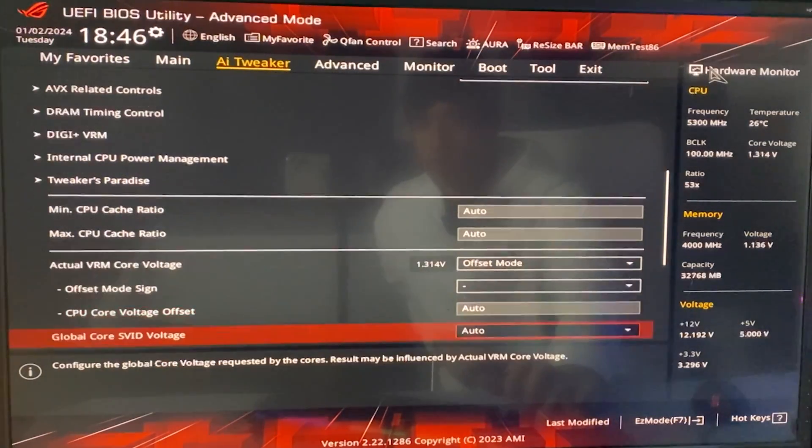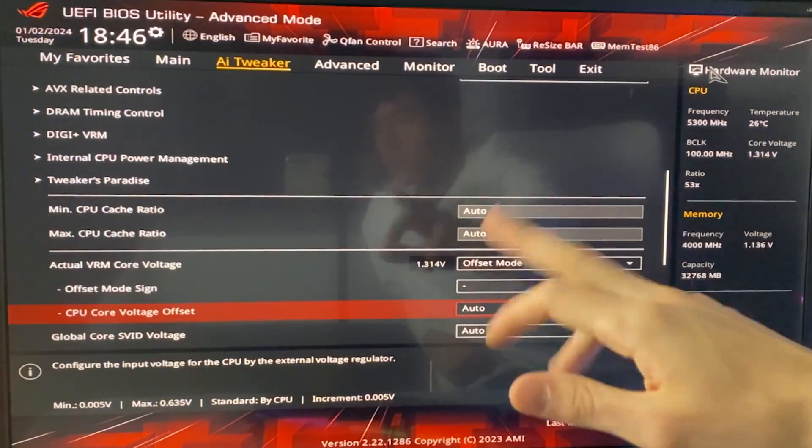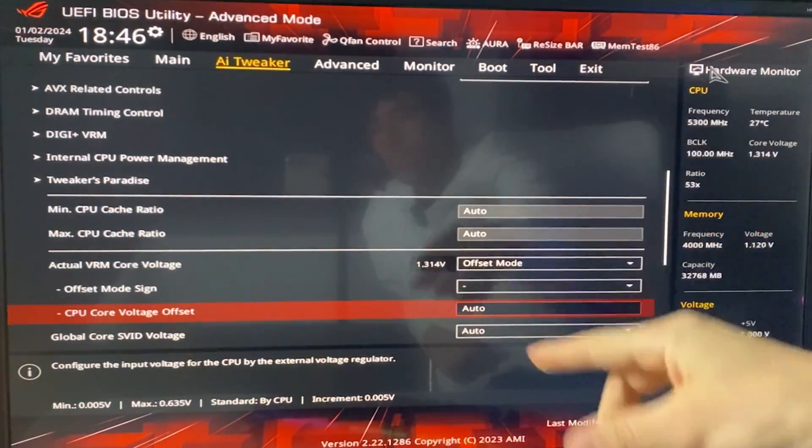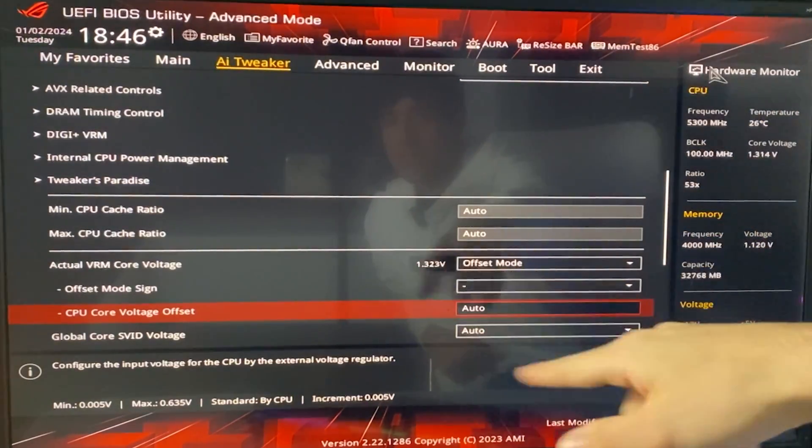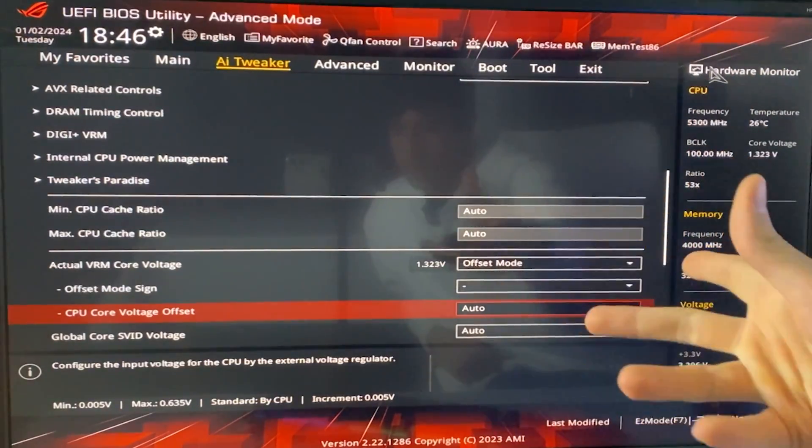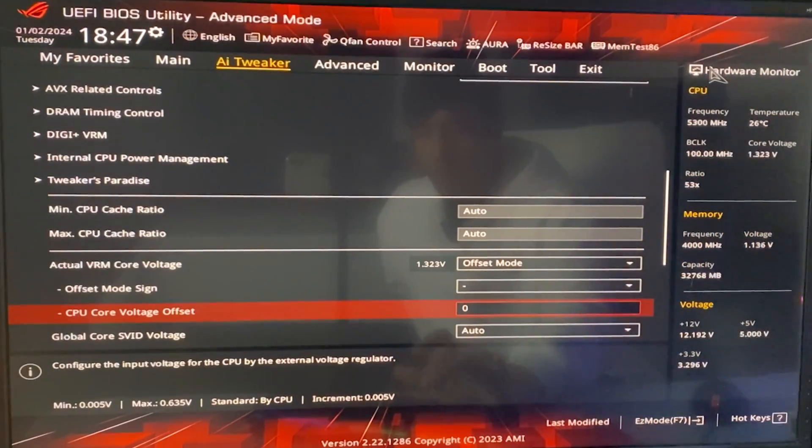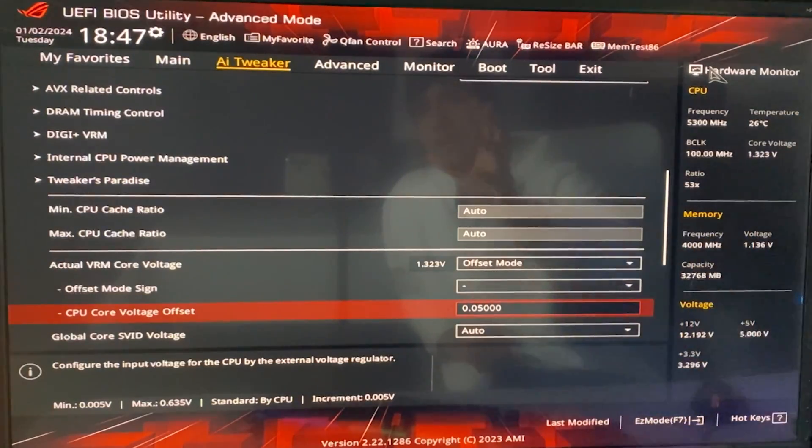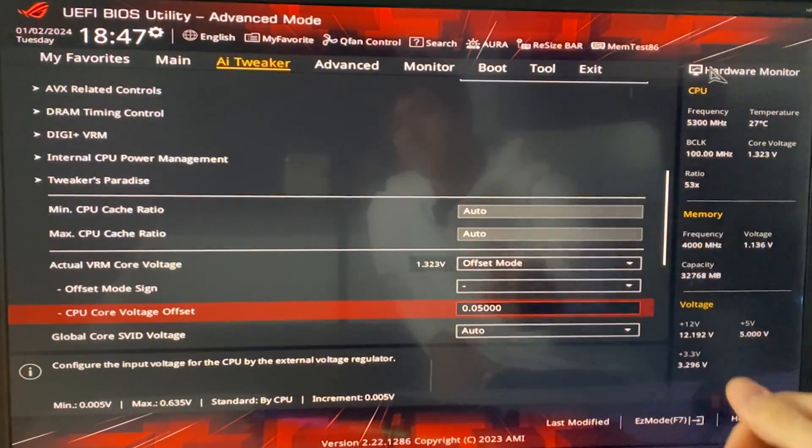Now, offset mode sign, you want to put this to minus, and then you want to put here the value. If you don't have the minus option, you just want to put the minus inside the value itself, if that makes sense. Now, here, you want to go ahead and put 0.05, okay?